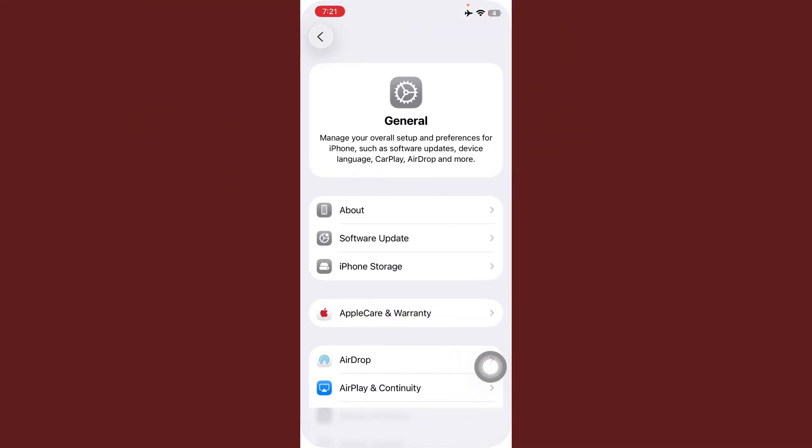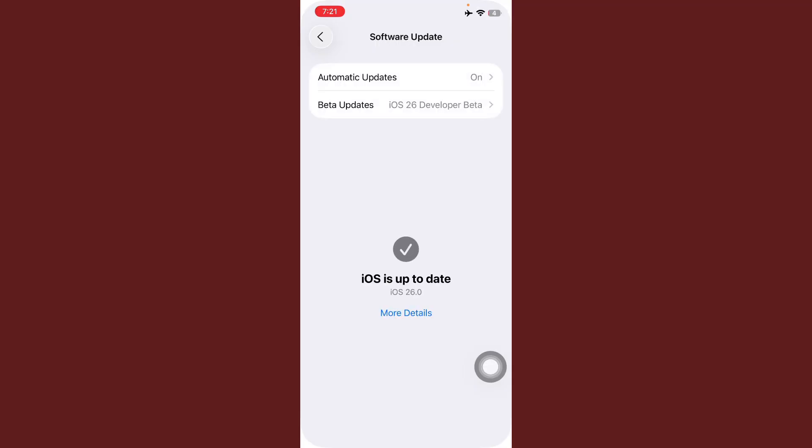Here tap on General, tap on Software Update, and check if any update is available. First of all, update this.